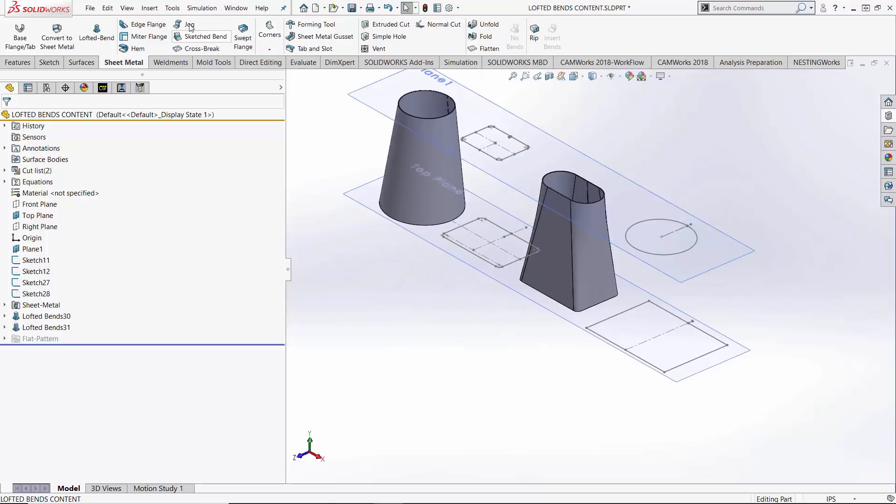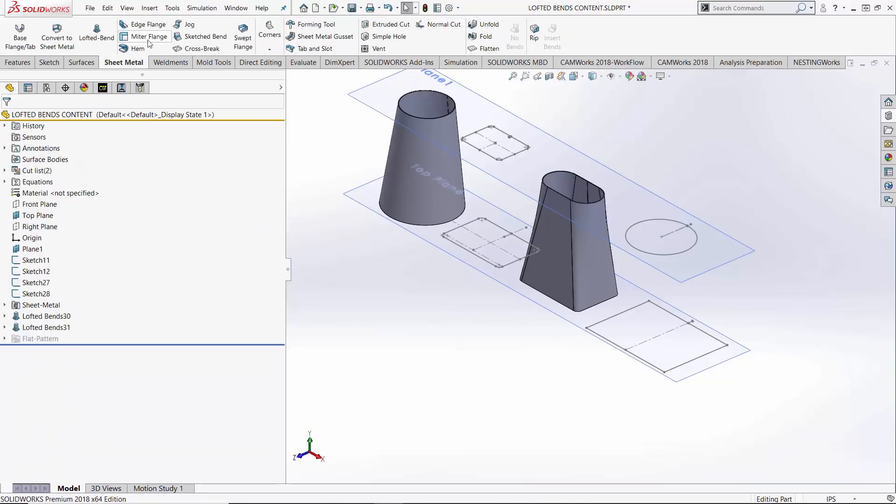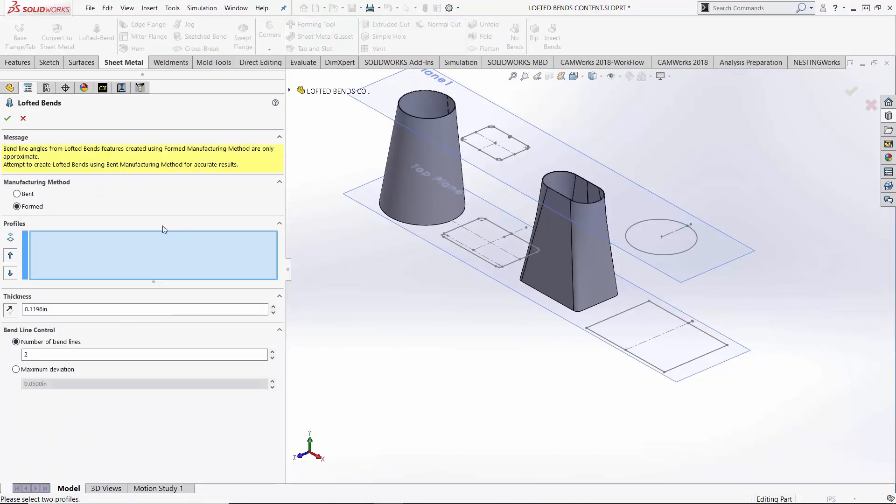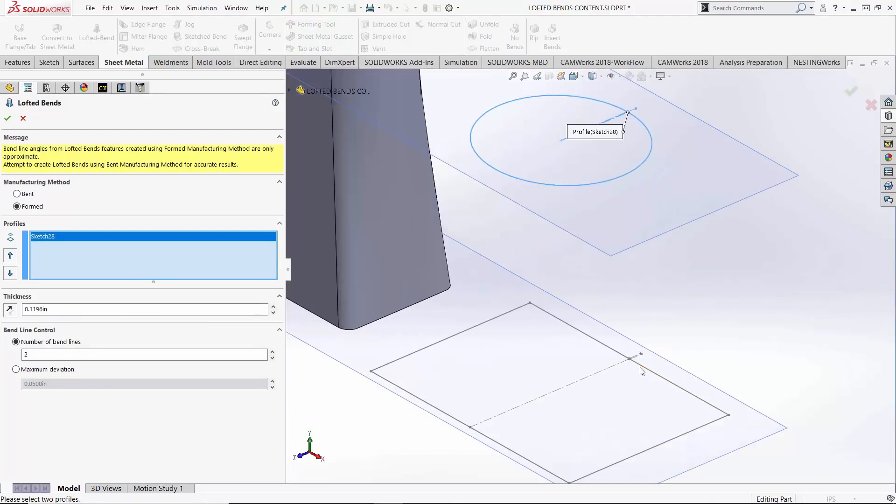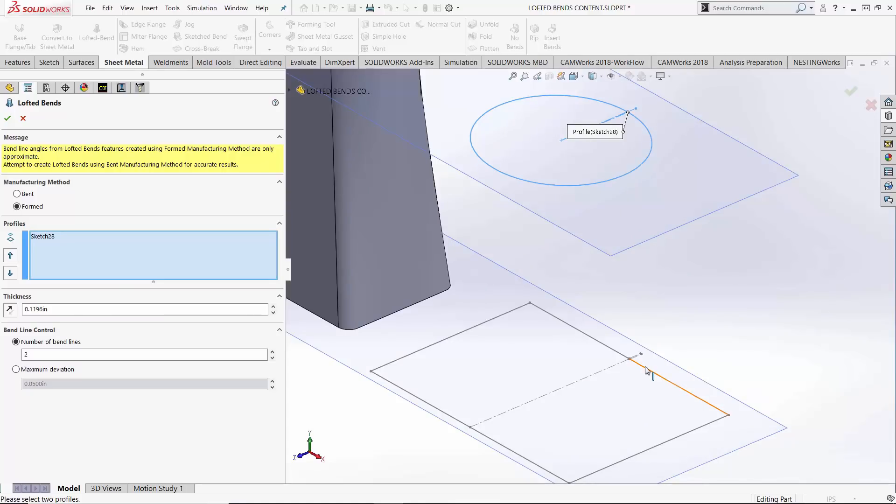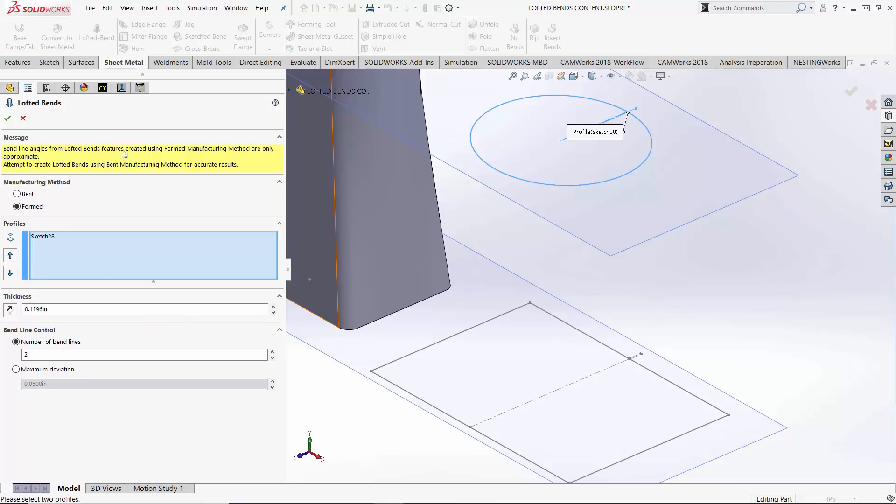Last thing here in the formed type, just kind of a restriction or a limitation. We can't go to sharp corners. So this profile down below is invalid. We'd have to add fillets in the corners or use a bent type lofted bend command.